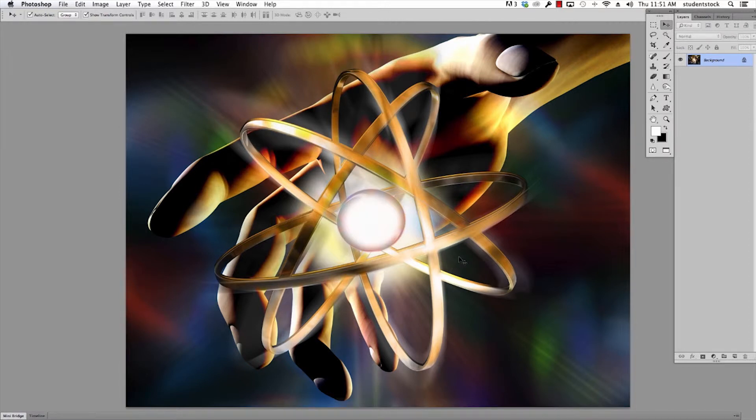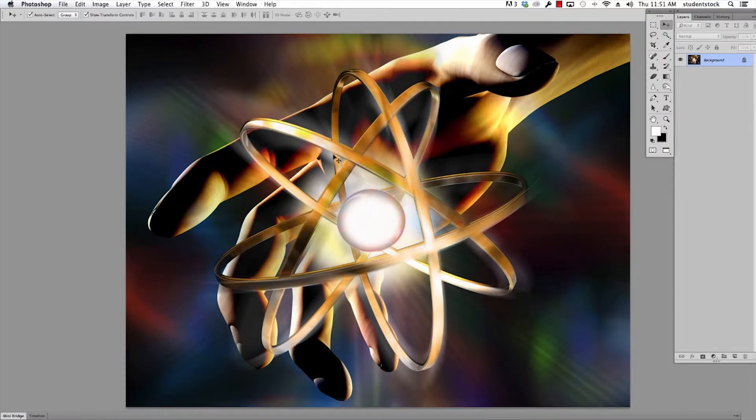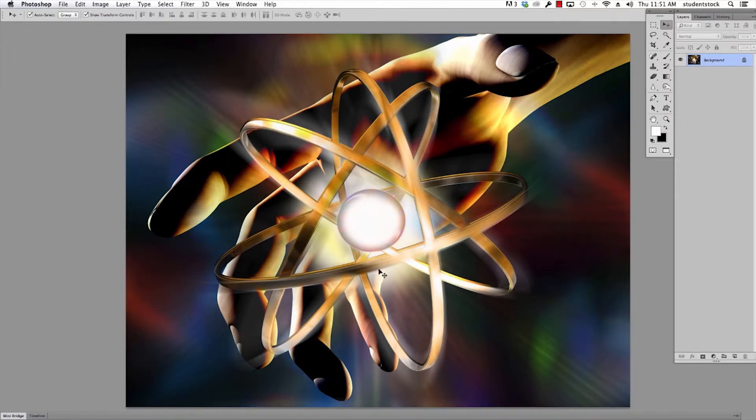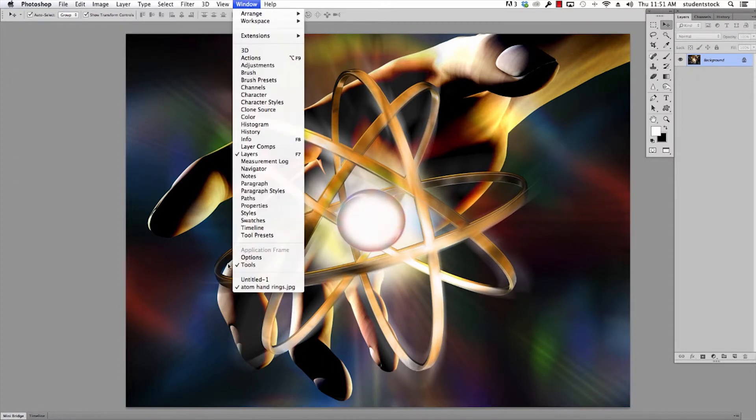I'm going to start by showing you how to make a ring in Photoshop without any photography. By the way, this image, there's virtually no camera involved. The hand was made in Poser and the rest of it was made in Photoshop.